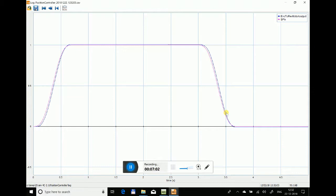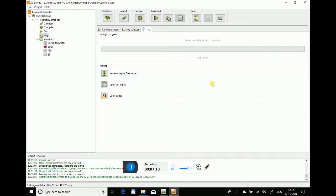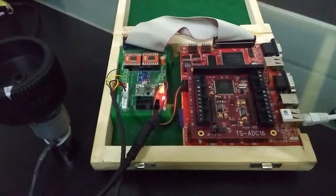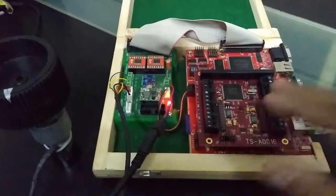There you can see that it's very closely following the simulation and the setpoint. This result is the same as we got from the simulation in 20sim. So you've seen the position control of a DC motor using 4C and 20sim software. I'll just add the video of the hardware setup.